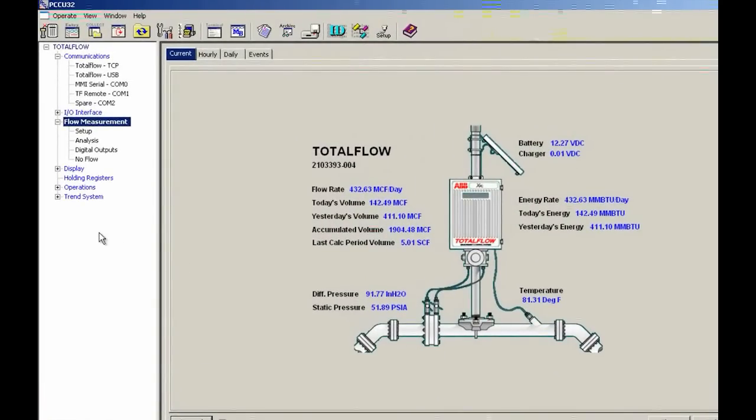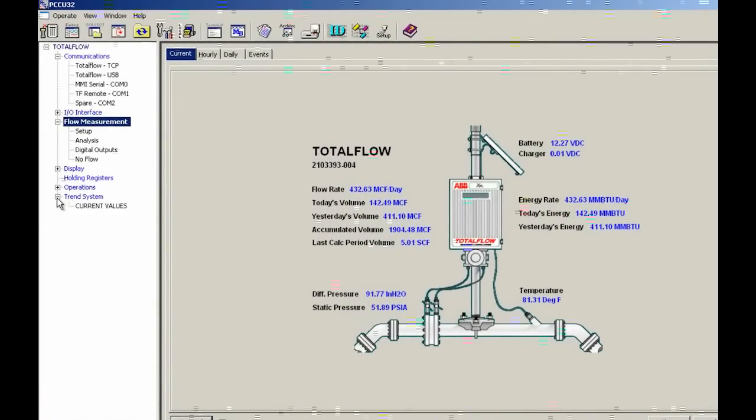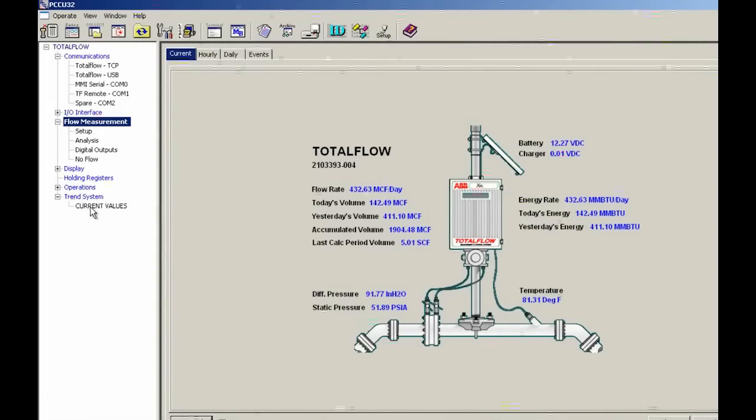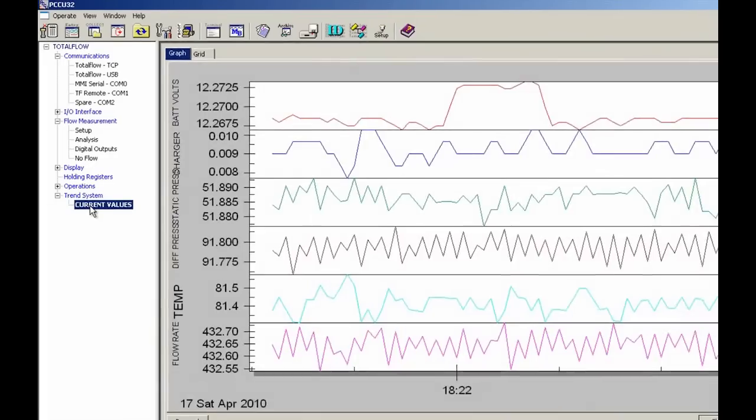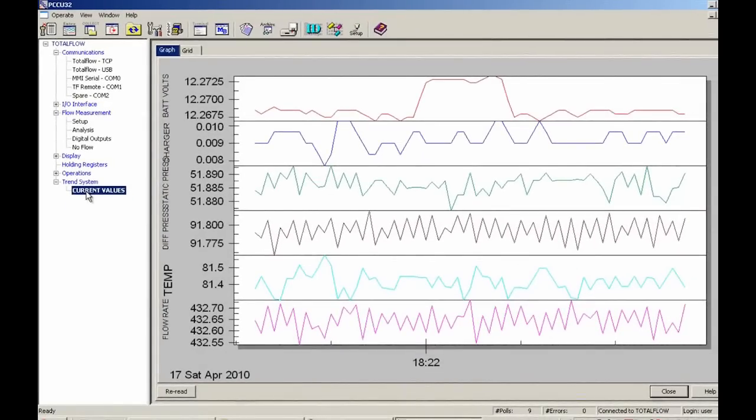OK, so now that we're back into the unit, you can see trend system has the plus sign next to it. If I go ahead and hit the plus sign next to trend system, I get current values. That's the trend that we created and downloaded to the unit. And so now if I go ahead and click on current values.